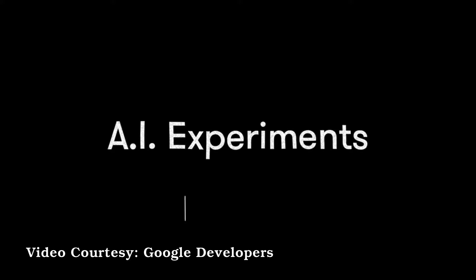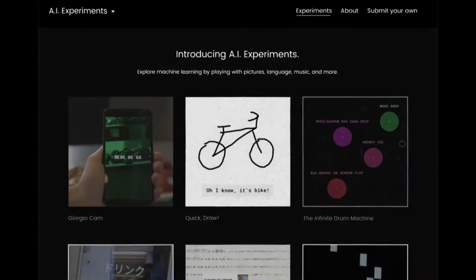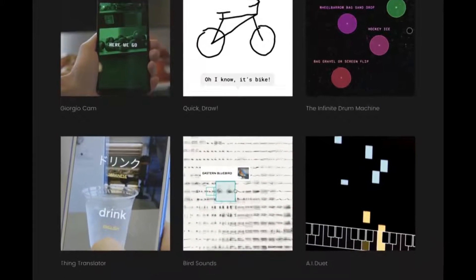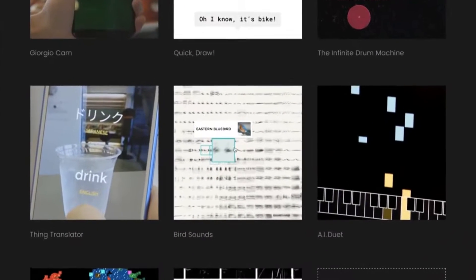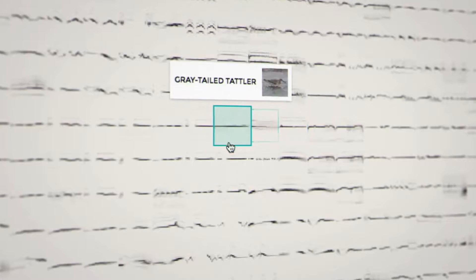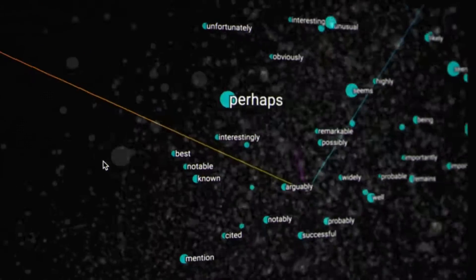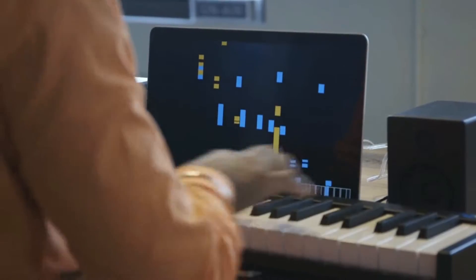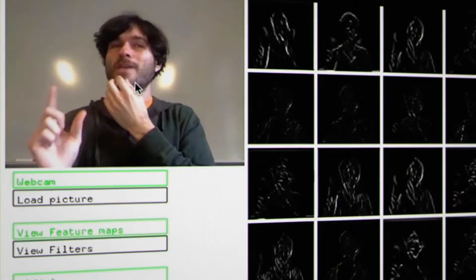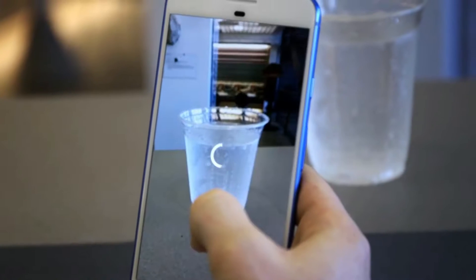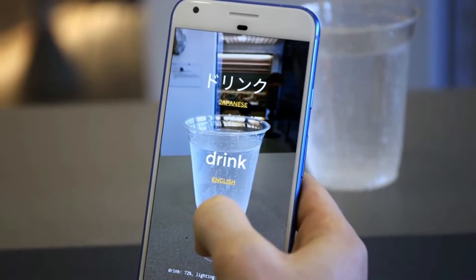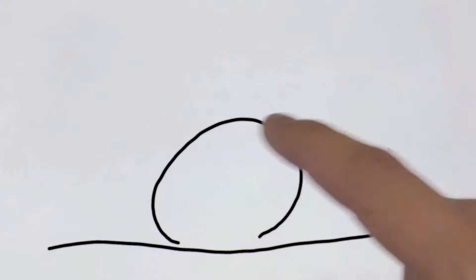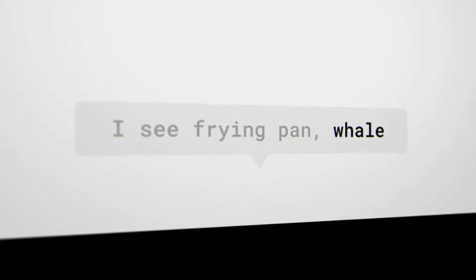It's a showcase for simple, hands-on experiments that show how machine learning can make sense of all kinds of things, like sound, language, music, live video, everyday objects, drink, even in different languages, and your messy doodles.